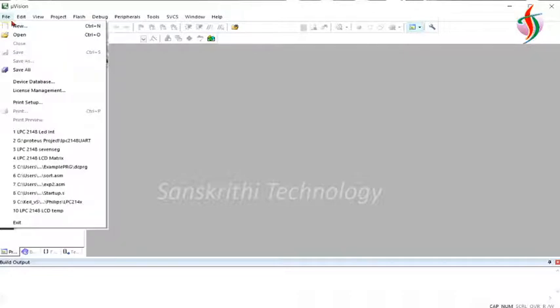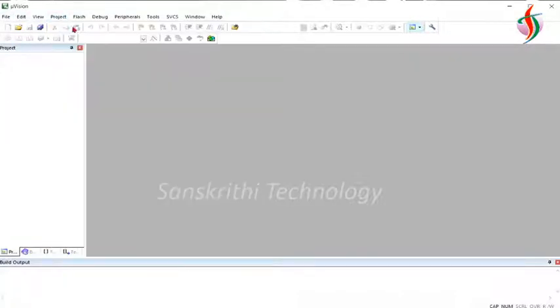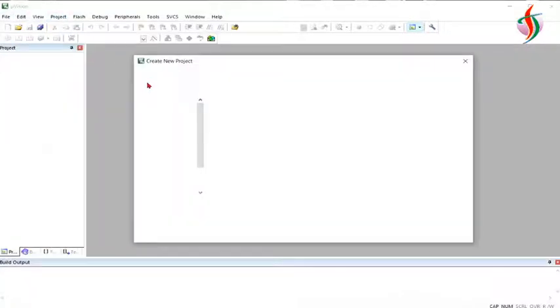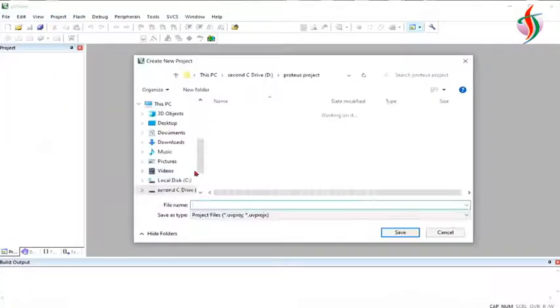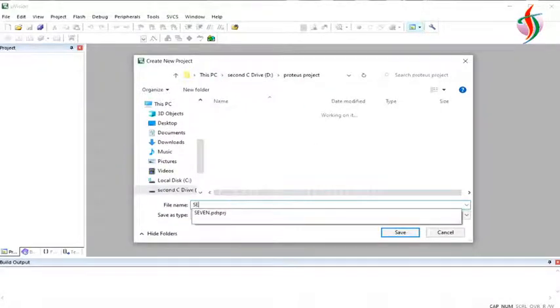I'll open the Keil software and create the project. The project name I'll give is 7-segment.